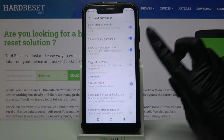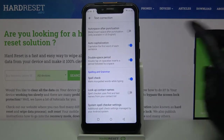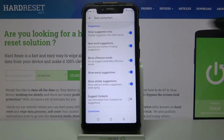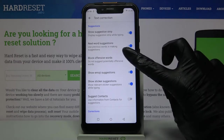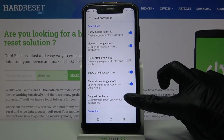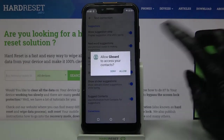As you can see, all text correction options are right here. If you wish to enable or disable one of them, just click on the switcher next to it.